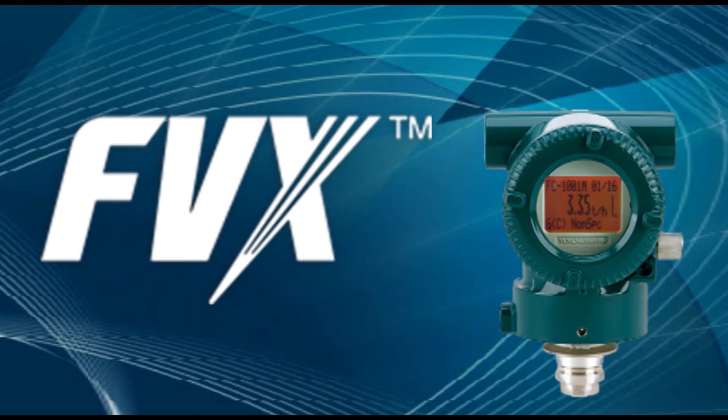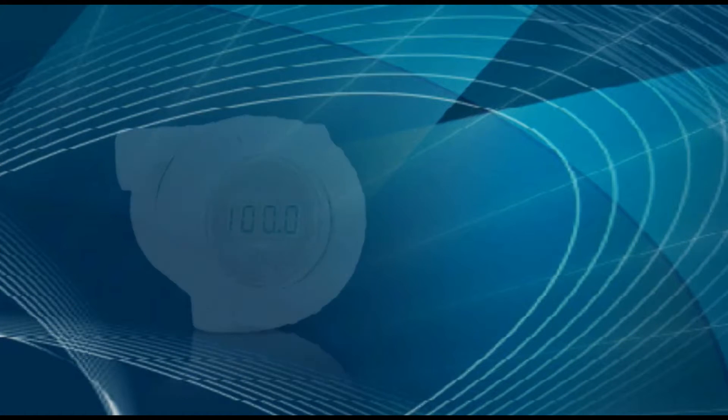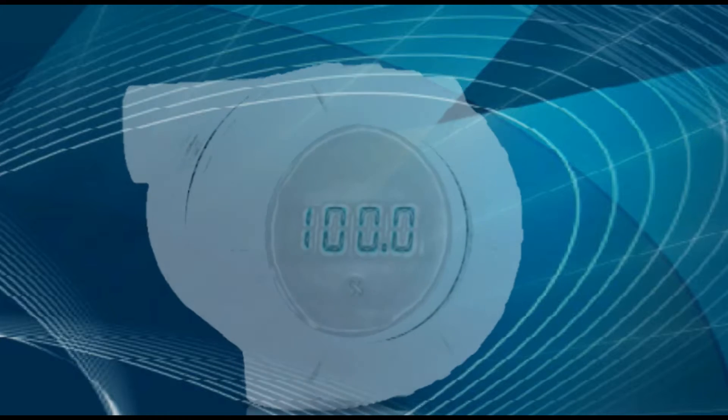Yokogawa's FVX offers much more intelligence and functionality than traditional indicators.